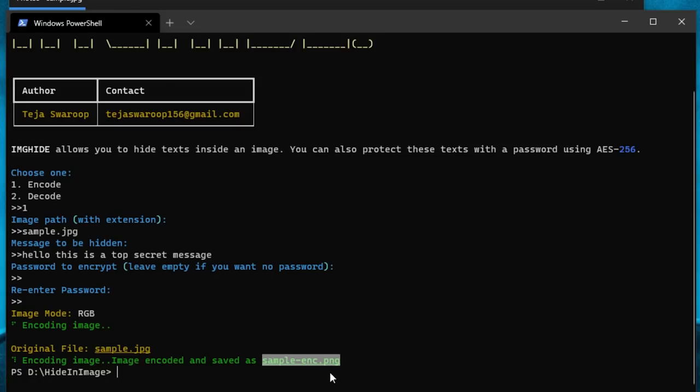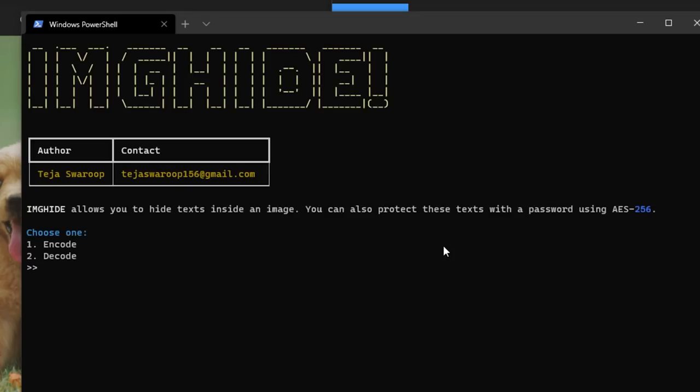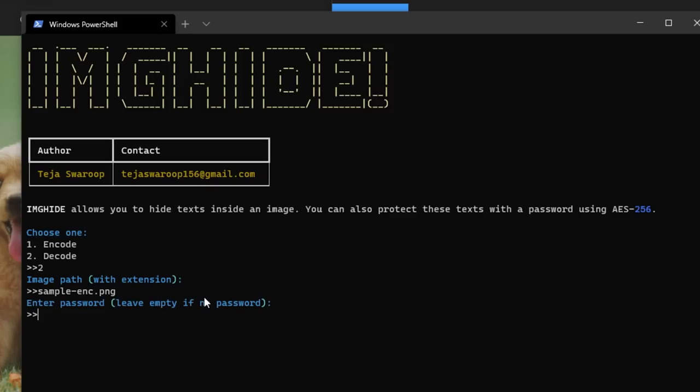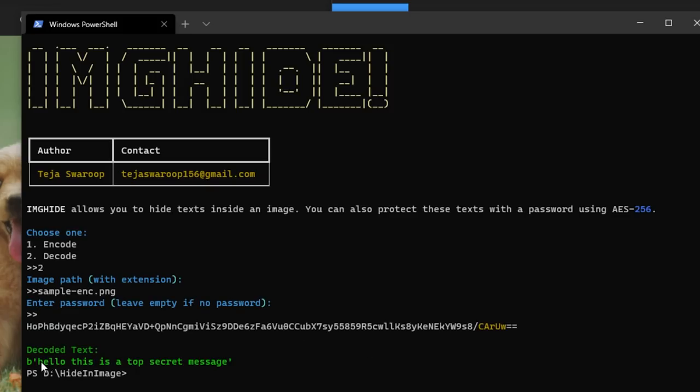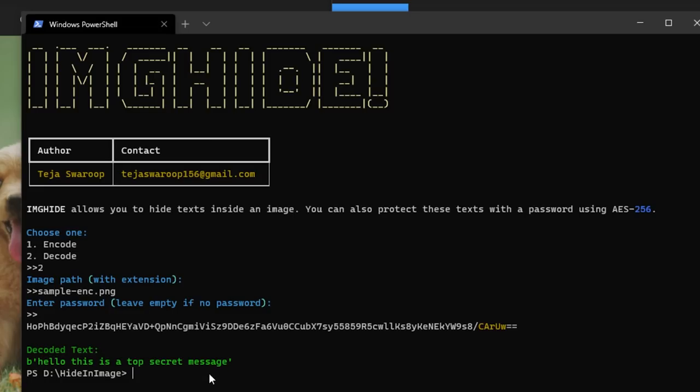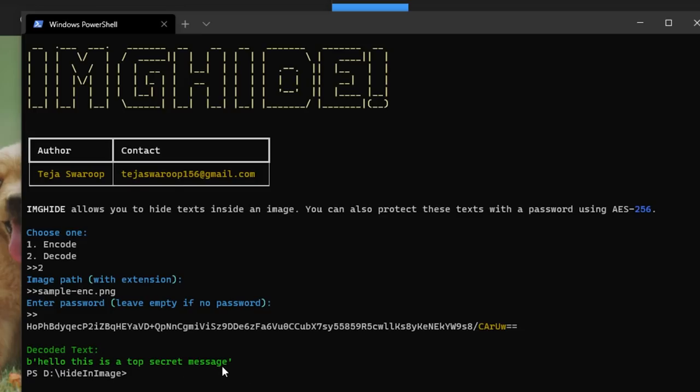Same way, you can also decode the text from this encoded image using the same Python program. Simply select decode in the options, enter the path of the encoded image and type in the password and the hidden message will be displayed on the terminal. Since we are only dealing with RGB images here, this method only works for images that are in RGB mode. So keep that in your mind.